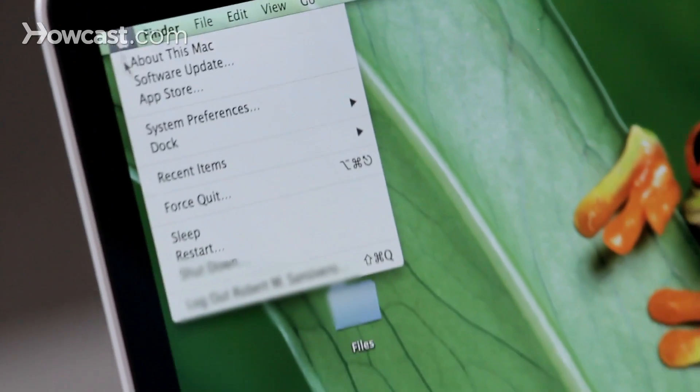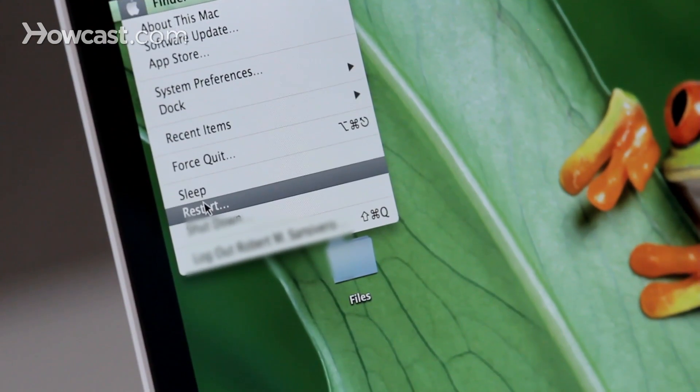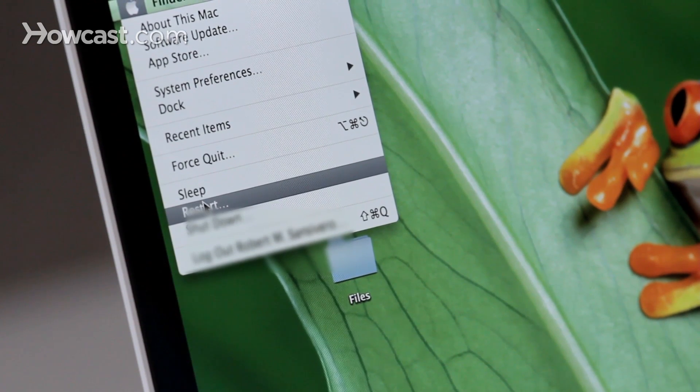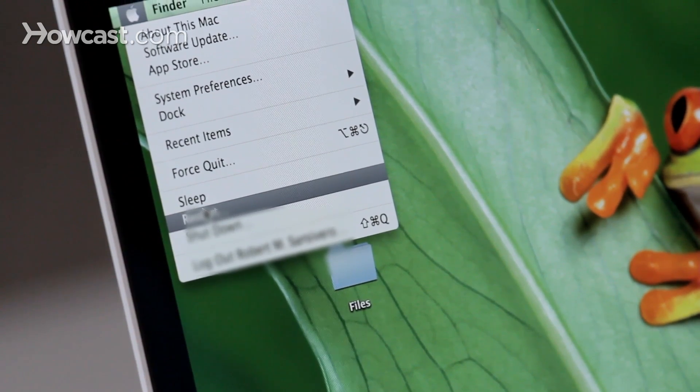Now if you want to reinstall your operating system, you're going to do it a little bit differently. You're going to go up to the Apple in the top left hand corner, click on it, and you're going to say Restart. Now once the computer screen goes black, you're going to hold down the Option key as it turns on again.